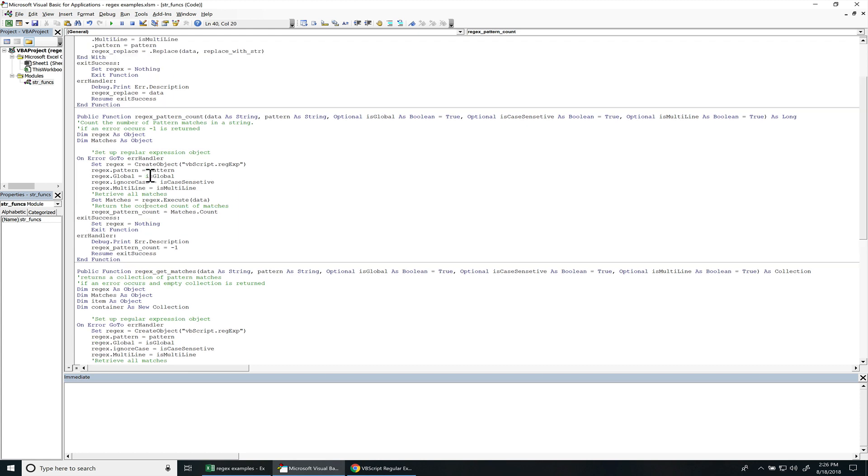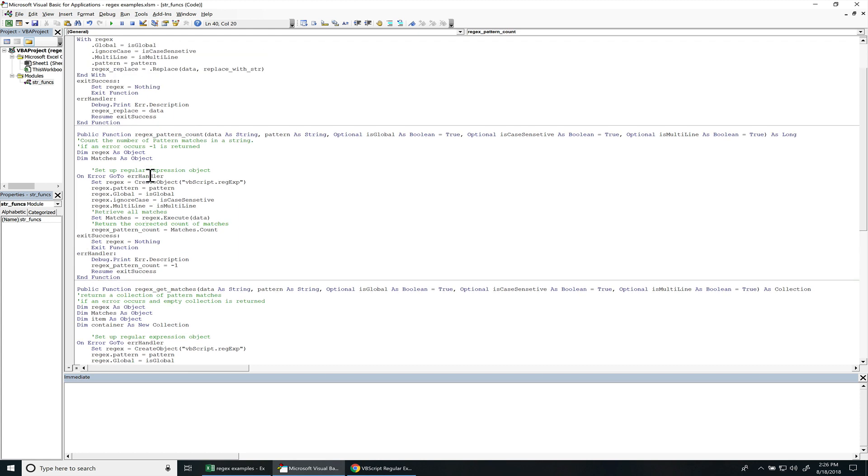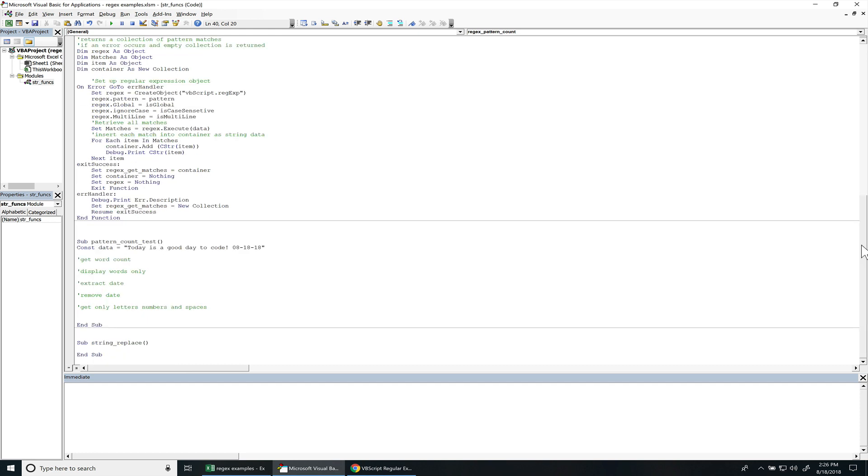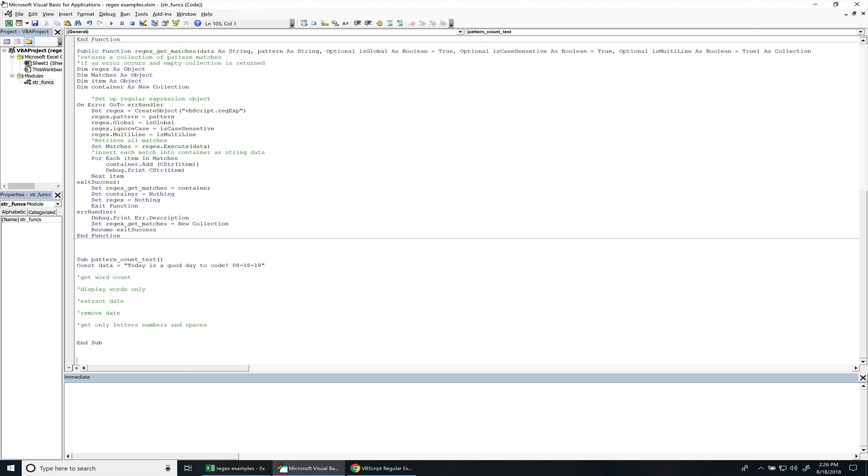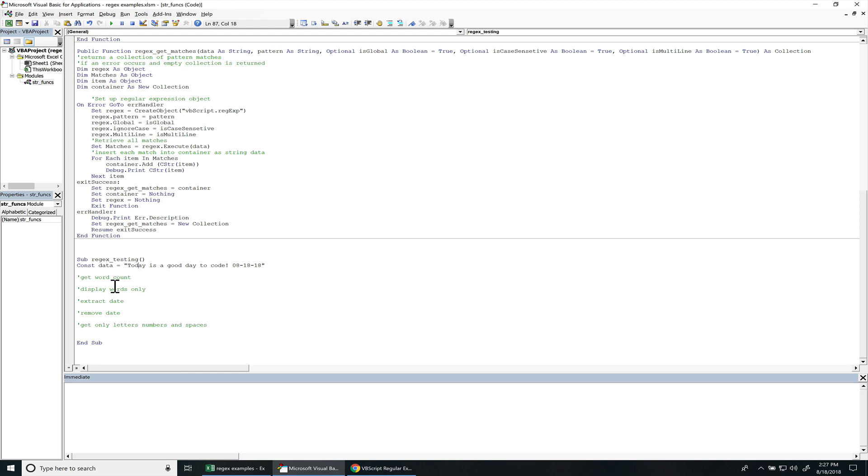So let's test these functions out and see what we can do. I did start typing some stuff in here. I'm going to rename this subroutine RegexTest. So I put some comments in here and this is what I'm going to use regular expression to try to extract the data and get the counts of data.